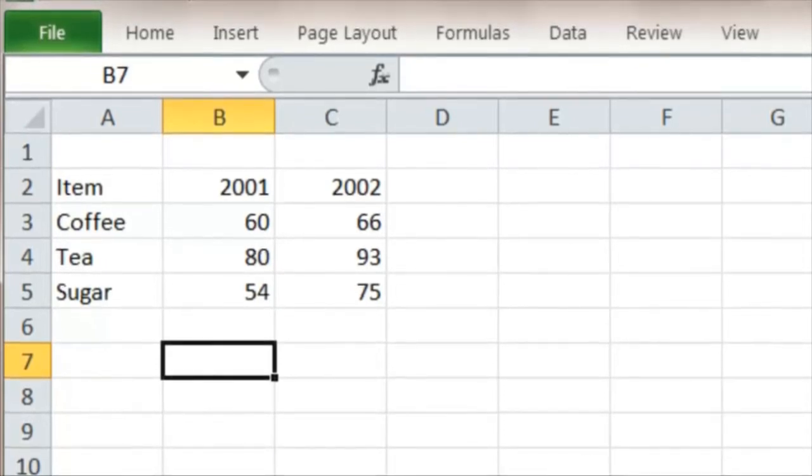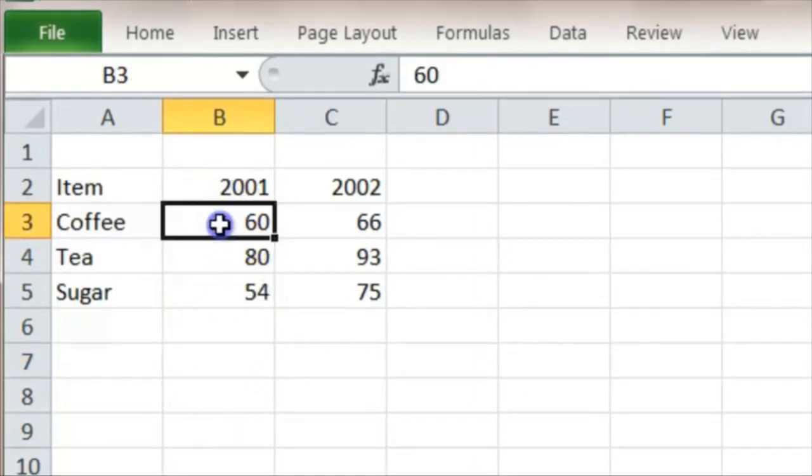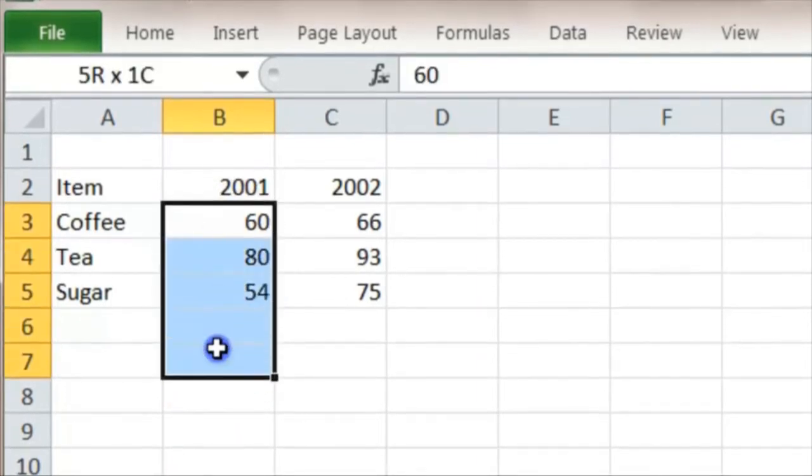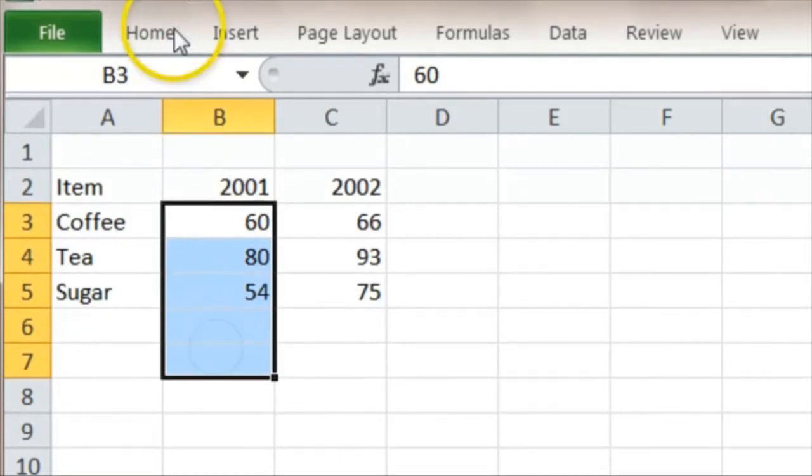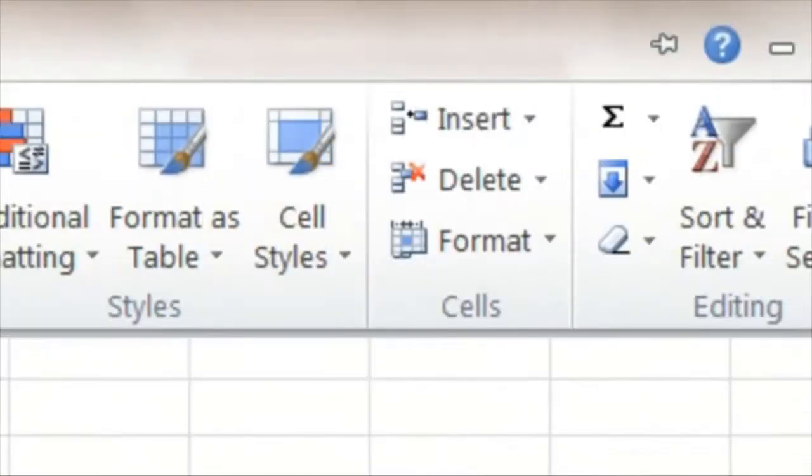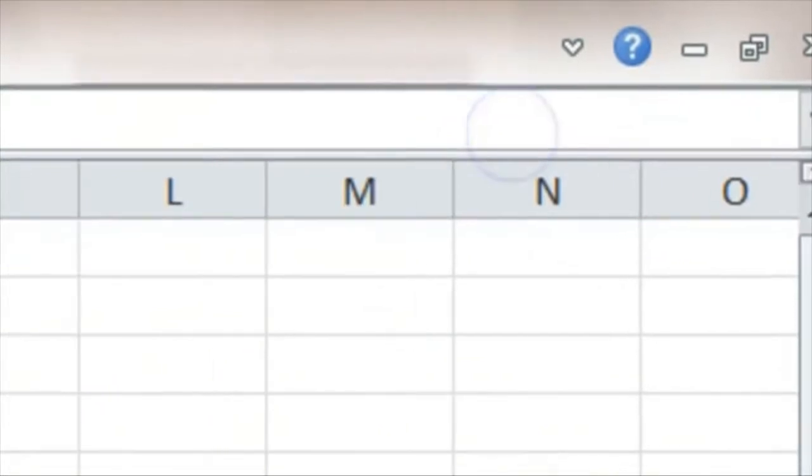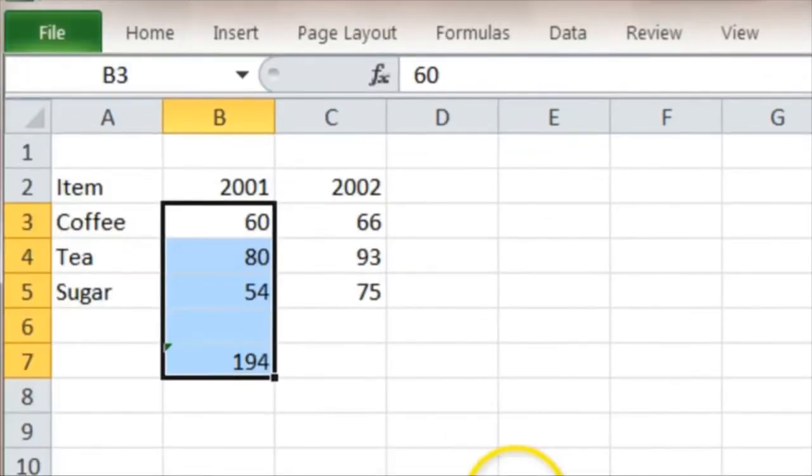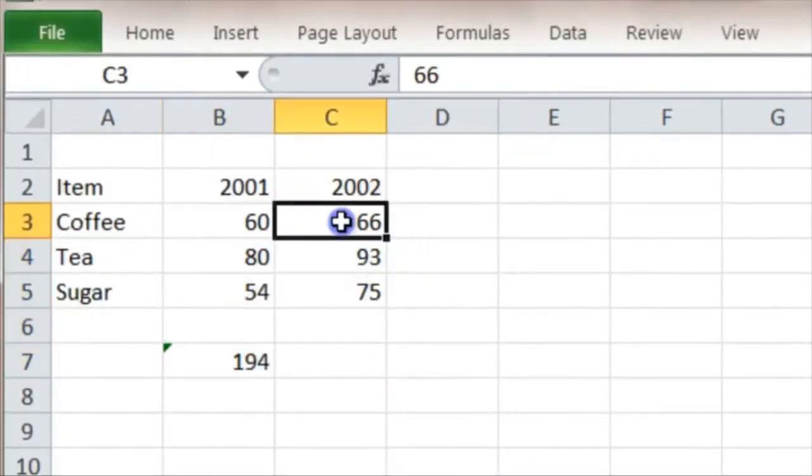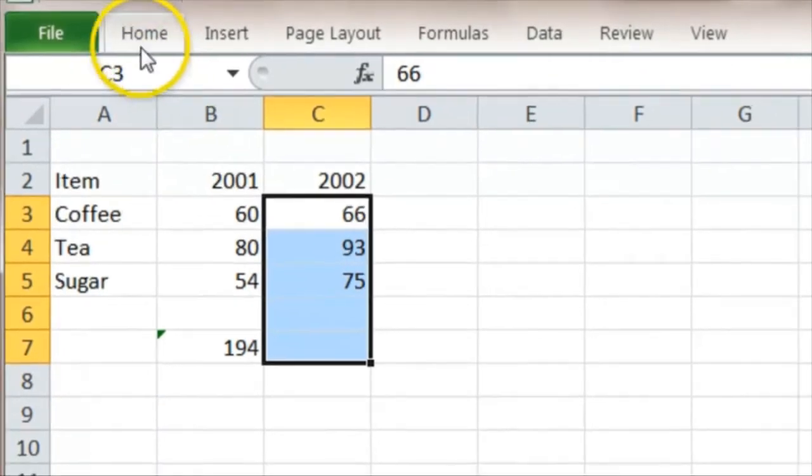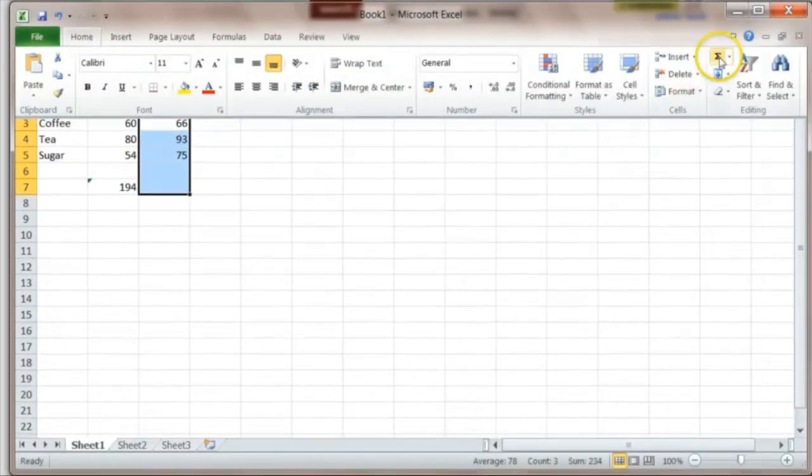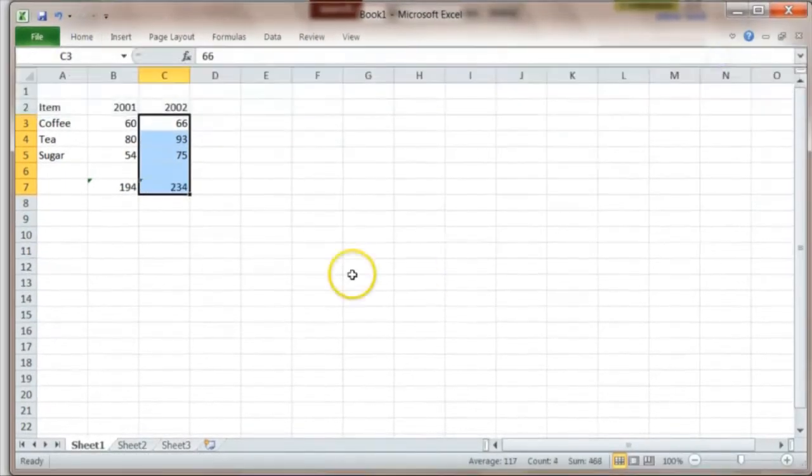One obvious way is to find the total price in 2001 by clicking, dragging, summing, which is Home and Sigma. The cost was 194. Then we do the same in 2002: click and drag, Home, Sigma.